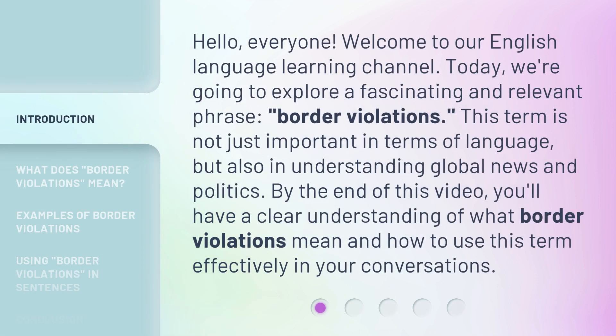Hello, everyone. Welcome to our English Language Learning Channel. Today, we're going to explore a fascinating and relevant phrase: border violations.